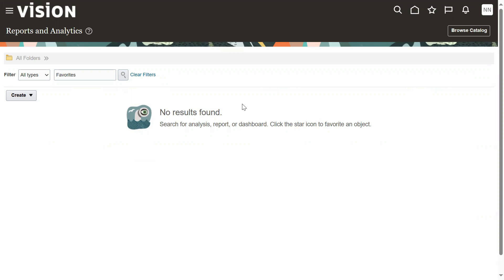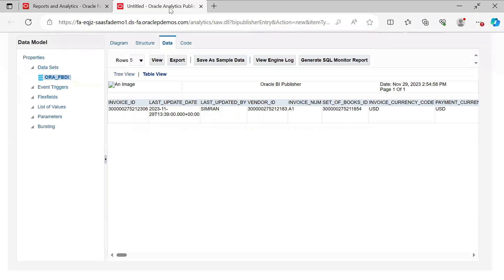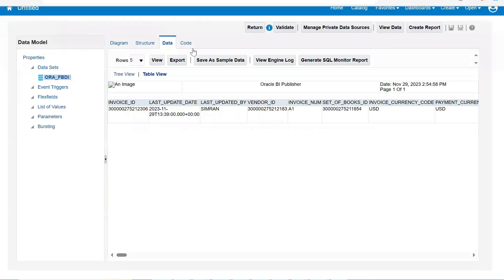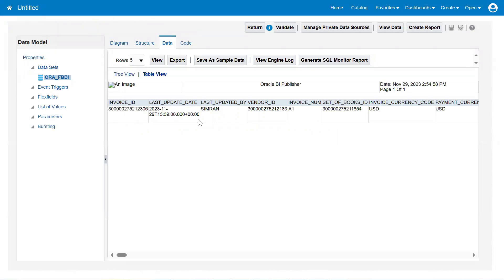Of course, we can restrict from the front end by providing the data access. But at BU level, we can restrict. When user logs in, user can access the corresponding business unit's data from the database. And if at all we want to go for access to self-information, we need to provide the privileges. And if at all we are writing queries in case of any reports or any data conversion area or programming part, then we will be using these WHO columns to filter the data based on the date or based on the user.